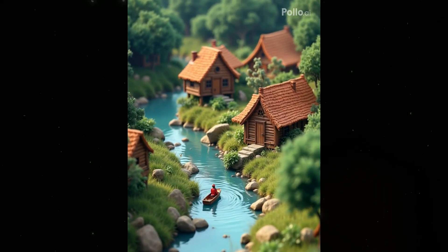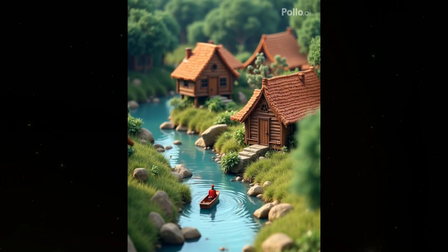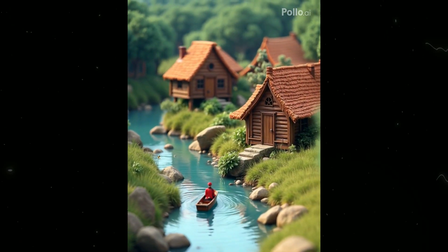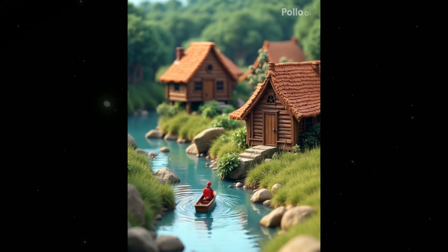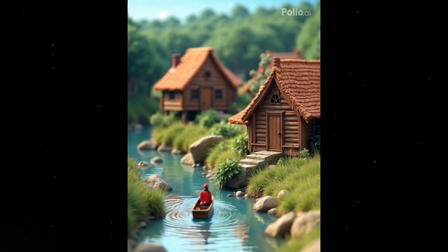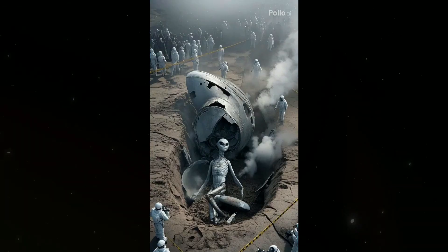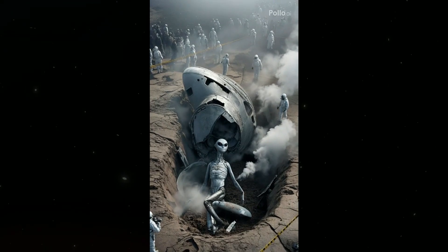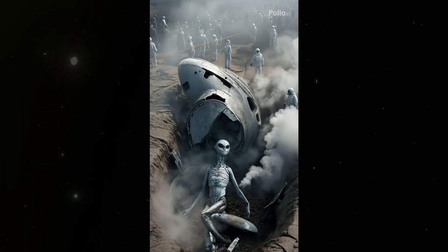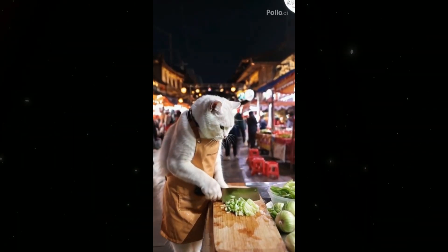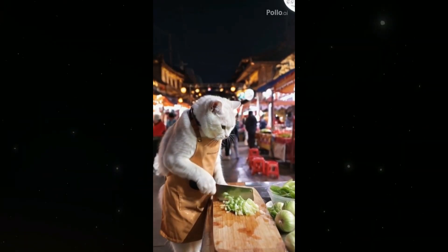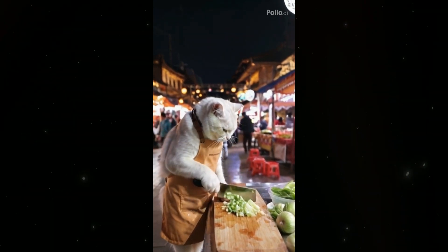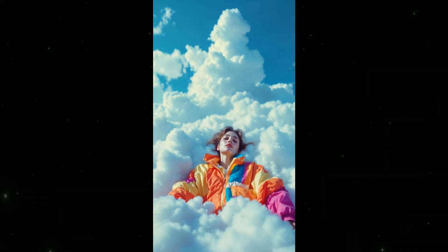I want to show you some mind-blowing examples. Just watch these carefully. As you just saw, all these stunning videos were created using just a text prompt.